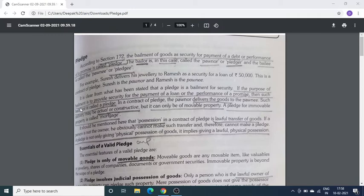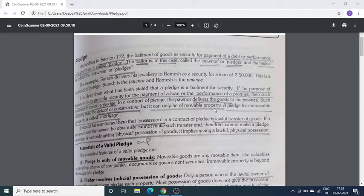Important point यह है: if the purpose of bailment is to provide security for the payment of a loan or the performance of a promise, then such bailment is called Pledge. Basic difference यह है कि अगर bailment का purpose किसी loan की security के against में goods देना है, तो वो Pledge कहलाता है। Pledge सिर्फ movable property का होता है — immovable property को loan के against दिया जाए तो वो mortgage कहलाता है।